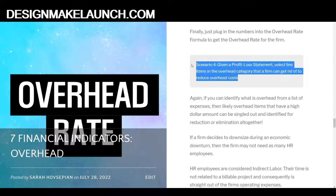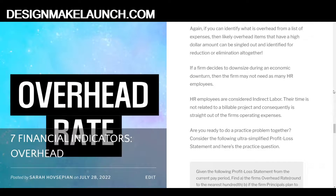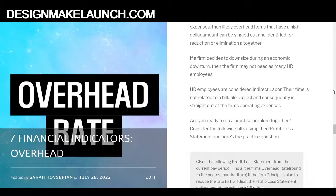The final scenario is: given a profit and loss statement, select line items in the overhead category that a firm can reduce in order to reduce the overall overhead costs. If you can identify what is overhead from a list of expenses, then overhead items with a high dollar amount can be singled out and identified for reduction or elimination altogether. If a firm decides to downsize during an economic downturn, then the firm may not need as many HR employees, for example. HR employees are considered indirect labor — their time is not related to a billable project, and consequently their time is straight out of the firm's operating expenses.